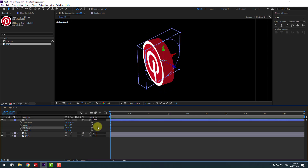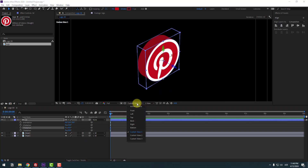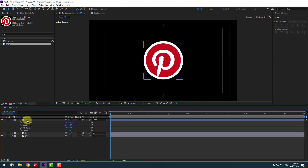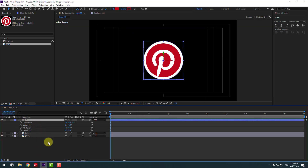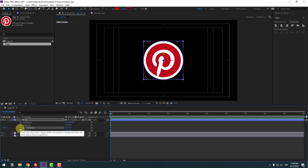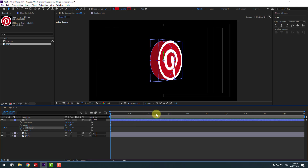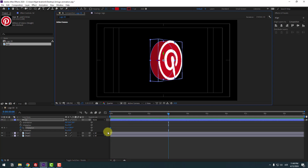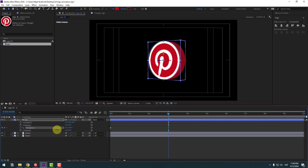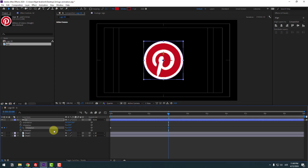Set rotation to 0, go back to Active Camera, select this shape layer, and let's make a Y rotation keyframe. Change the rotation, then go to 3 seconds and change quality to Quarter. Change the rotation like this — let's try minus 10, or minus 20.